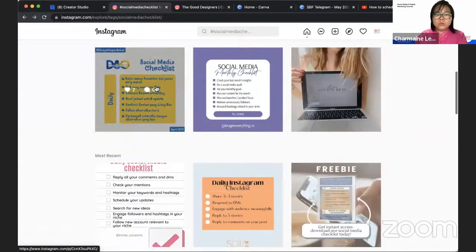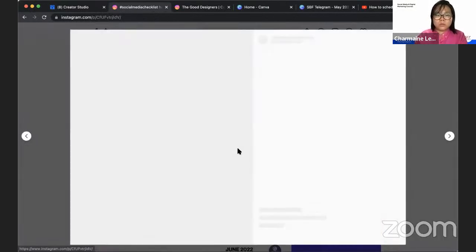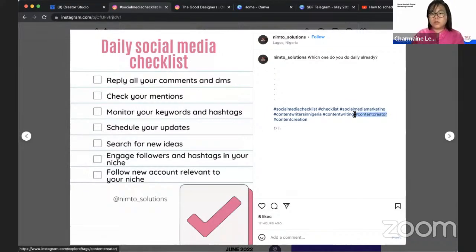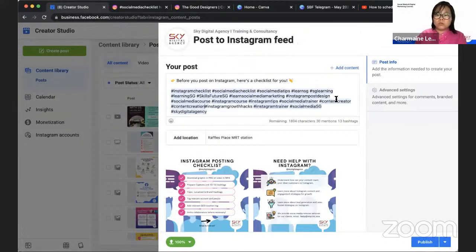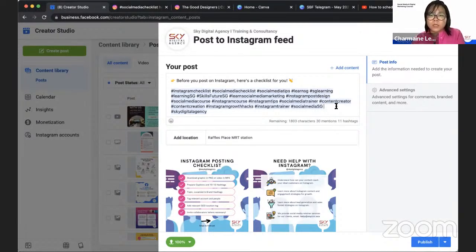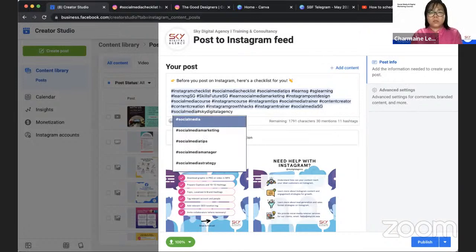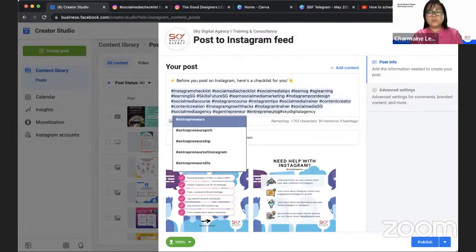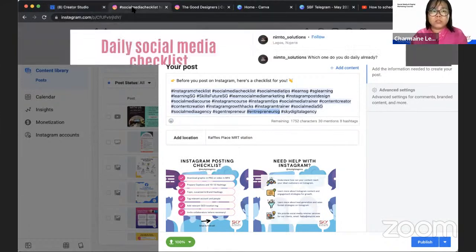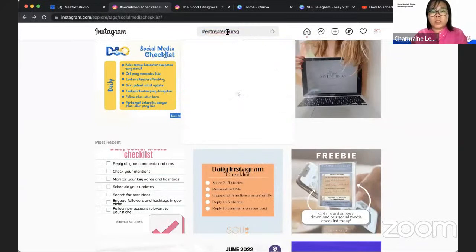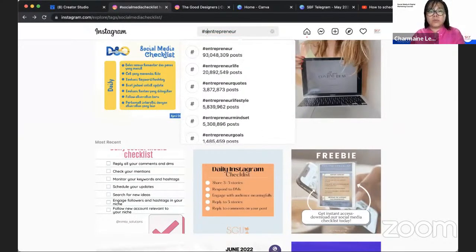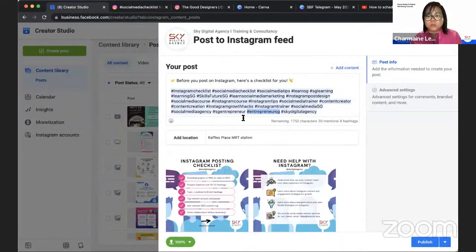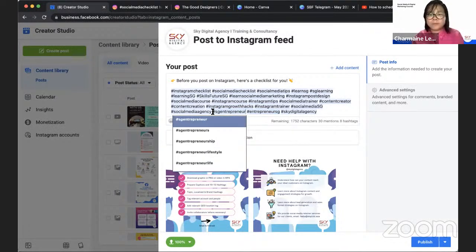So for example, let's just double check on this one, which is most recent social media checklist, social media content creator, content creation. These are some hashtags idea. It's always good to use hashtags that are going to help you for discoverability. Social media SG, social media agency. Sometimes I don't recommend you to type the hashtag out on your own because sometimes we've just spelling error, you're using another hashtag. So always check through your hashtags that these are hashtags that people are using. SG entrepreneur 33,000. So if I am afraid that I spelled it wrongly, just paste it back.